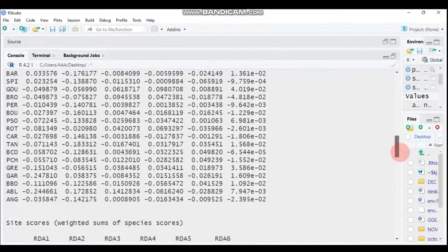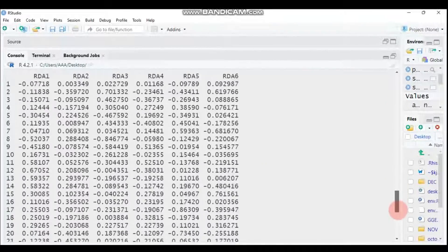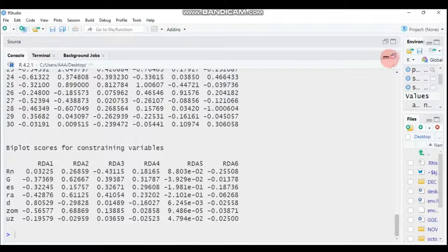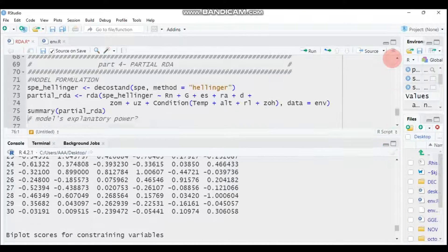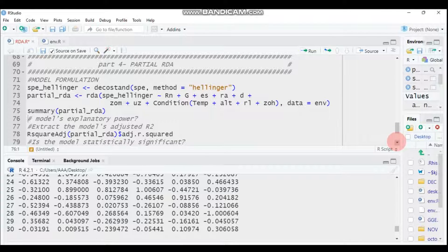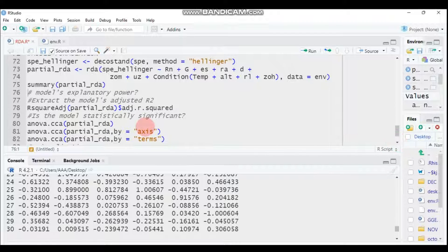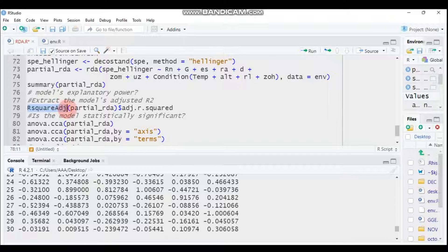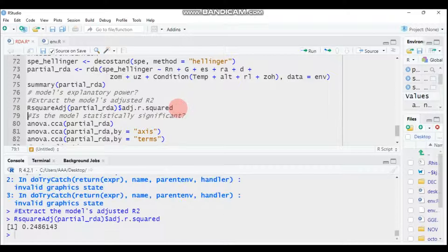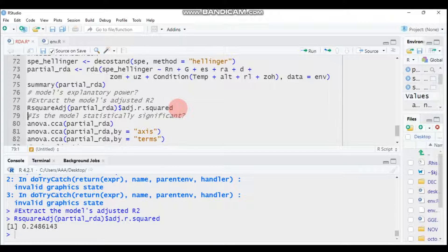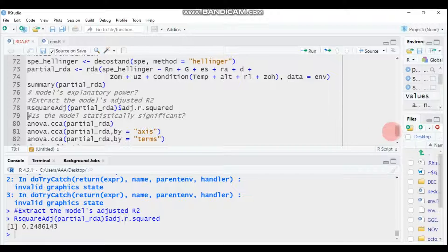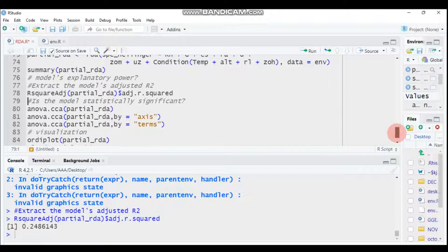Let's see how our model is explained. In order to extract the adjusted R-square, you have to use the same formula: RsquareAdj, then indicate the model that you created. We created partial_rda. Type this and submit to RStudio. Our model explains around 24.86 percent.